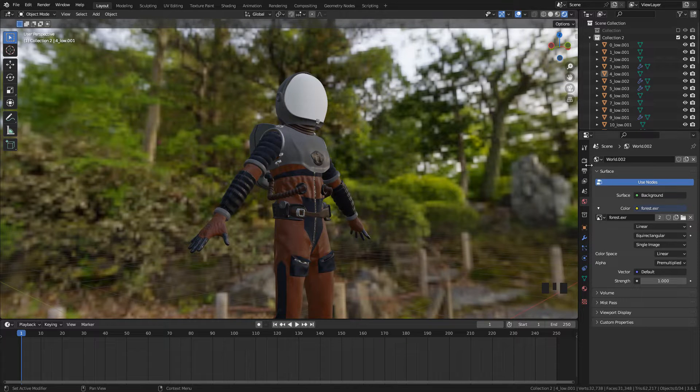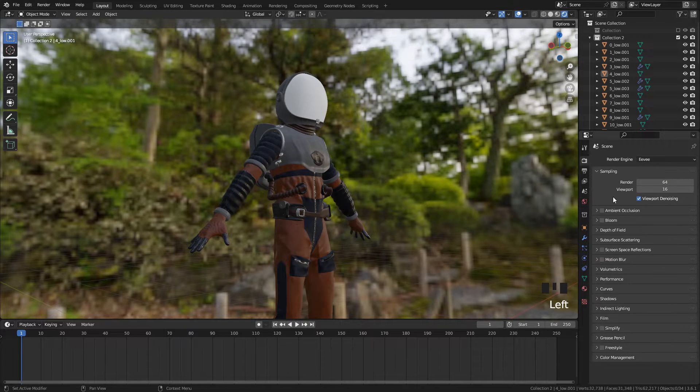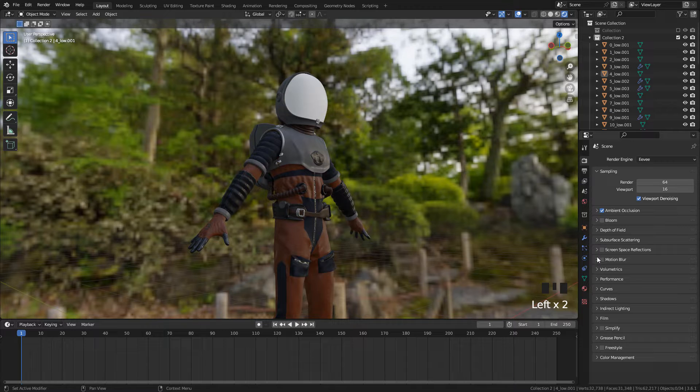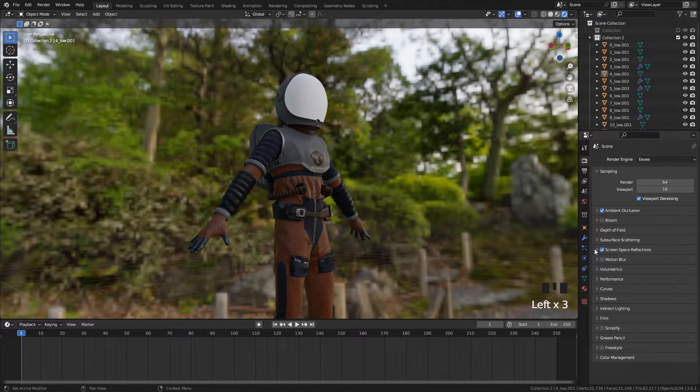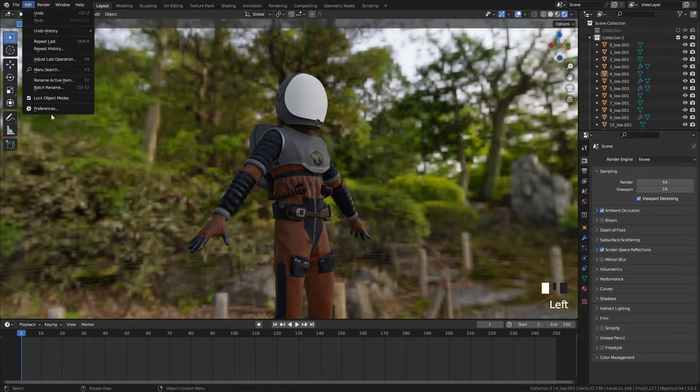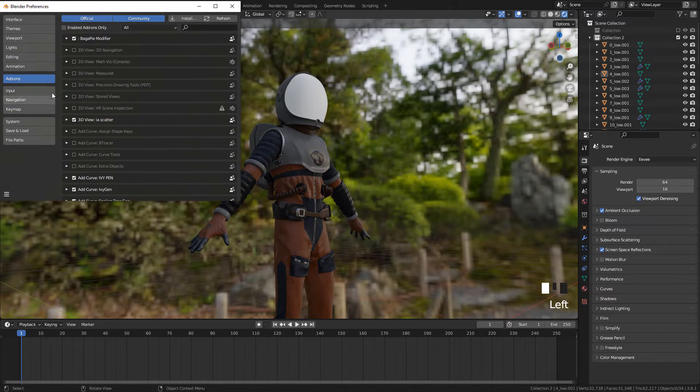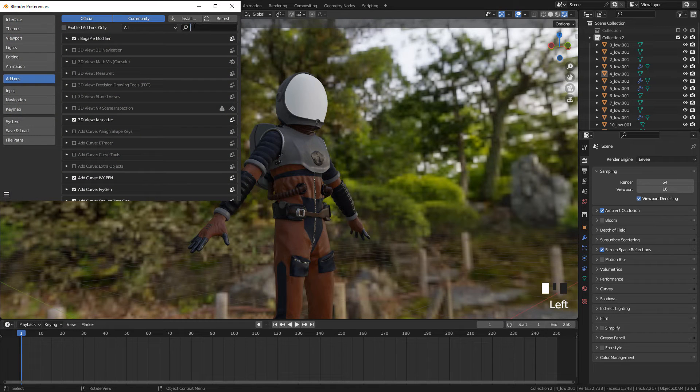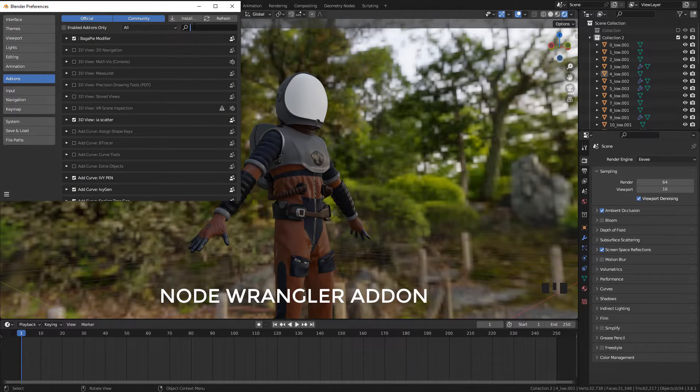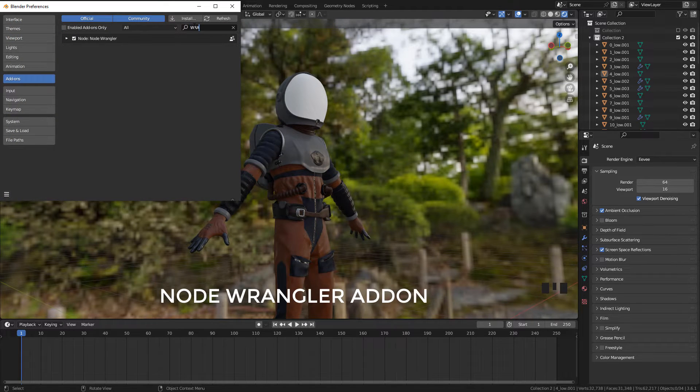Now in Render Properties, enable Ambient Occlusion and Screen Space Reflections. In Preferences, Addons, make sure Node Wrangler is activated.